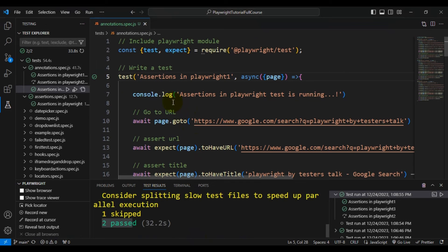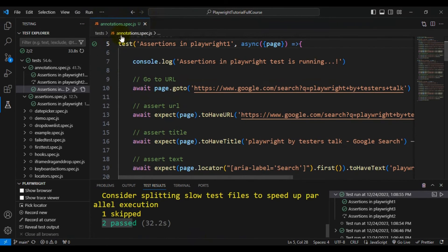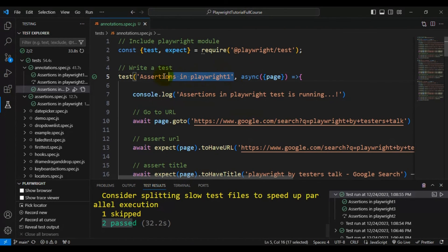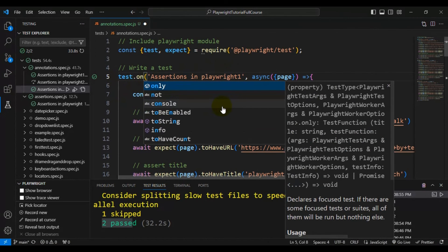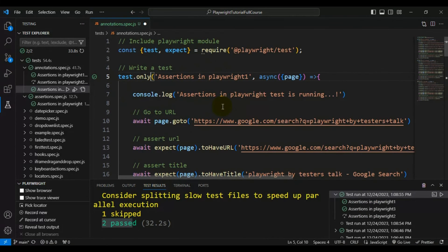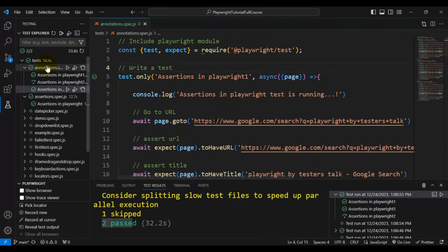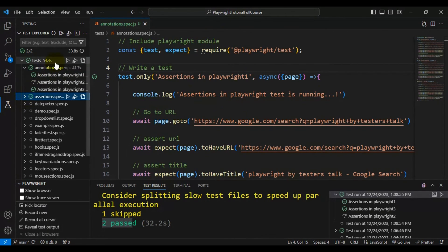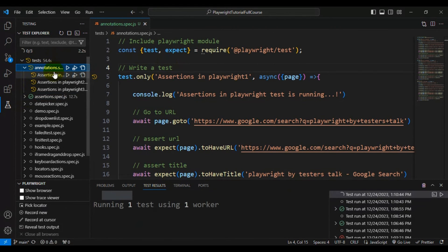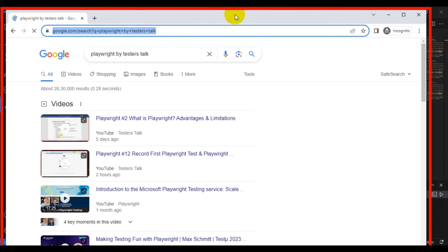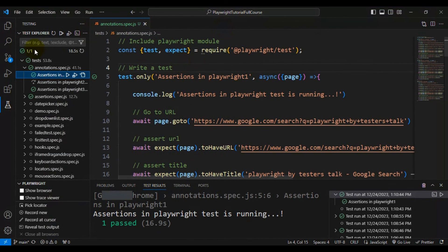Now let's see how to run only selected automation tests. There might be a scenario where you don't want to run the whole spec file. In this case, I want to run only 'assertions in playwright 1'. After the 'test' keyword, simply add a dot and call the function 'only'. In this spec file, only this particular test will be executed. Running the annotations.spec file — this time only one test will run because we used the 'only' keyword.